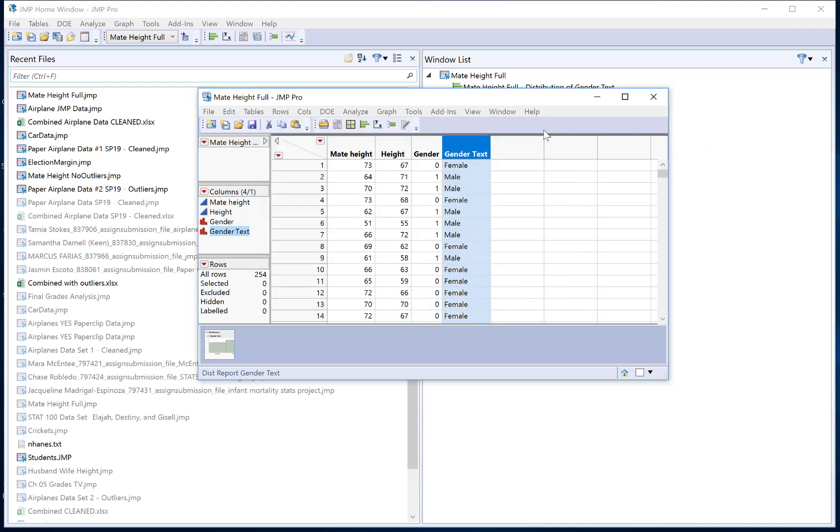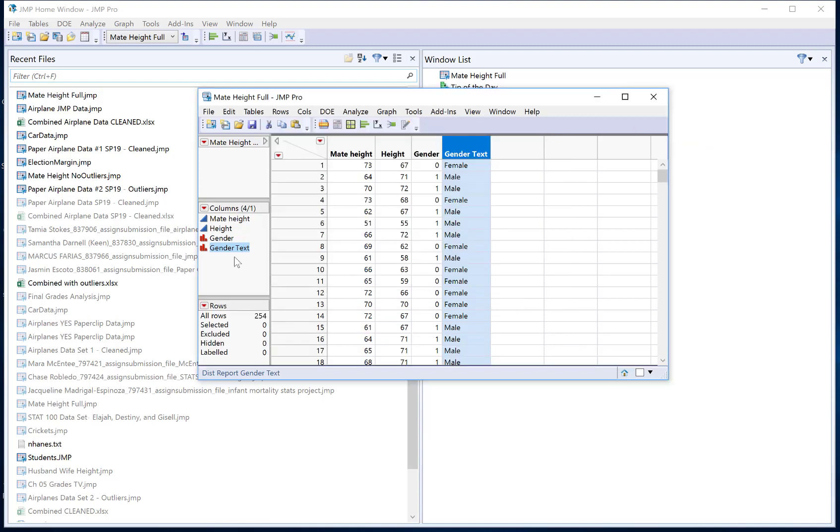So those are two basic ways that we might correct problems that we have with the way our variable types are recorded in JUMP. This is really important to do before you move into your analyses because any type of analysis that you do depends on the variable type. For instance if I'm trying to create a bar graph but I have something numerical it's not going to create a bar graph. Or if I'm trying to create a scatter plot but height is recorded as categorical instead of numerical I won't be able to create a scatter plot or a histogram. So it's really important to get those variable types set up correctly before you move on.